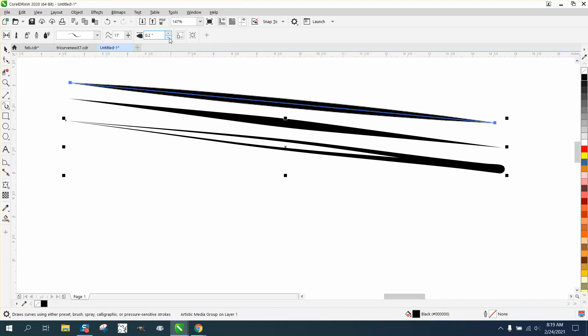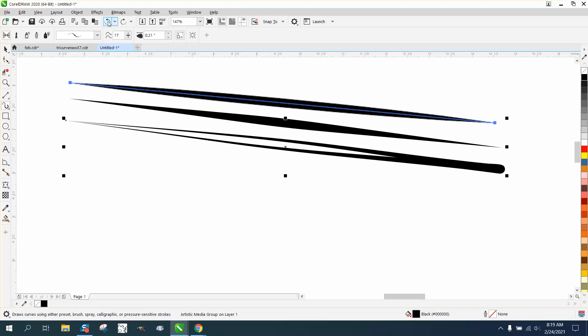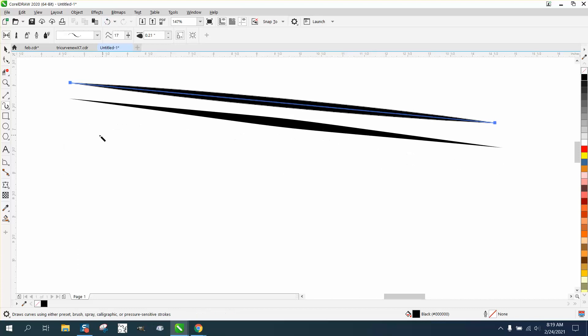A lot of times when you've taken the artistic media tool apart, you'll get some distortion like that. So if you ever want to make it thicker, let's just make another line.